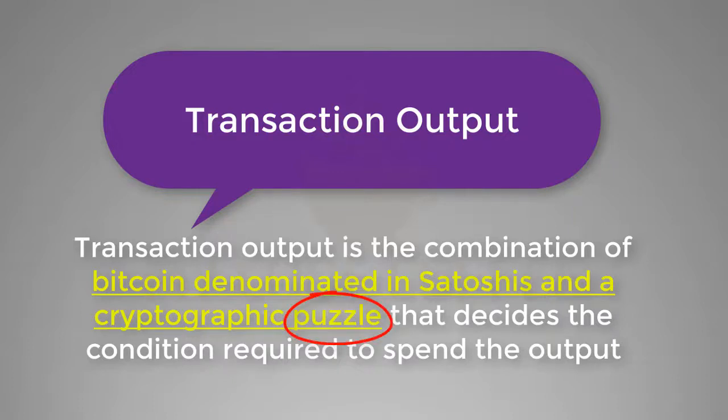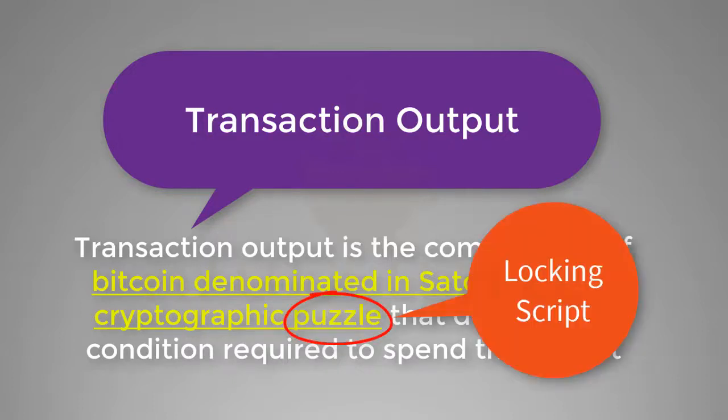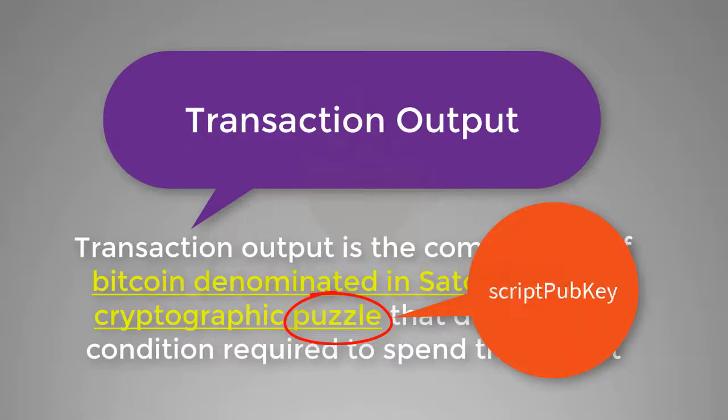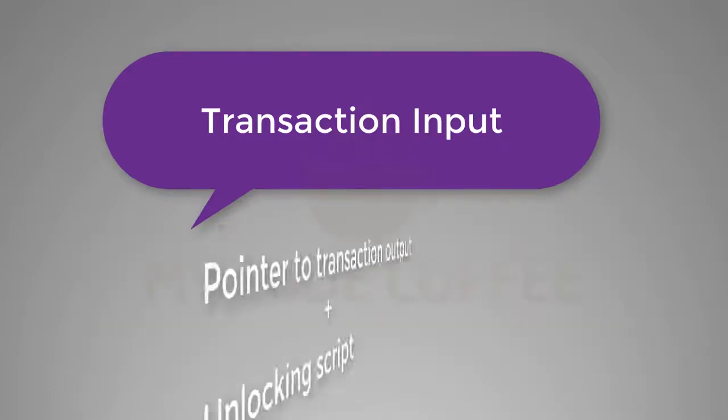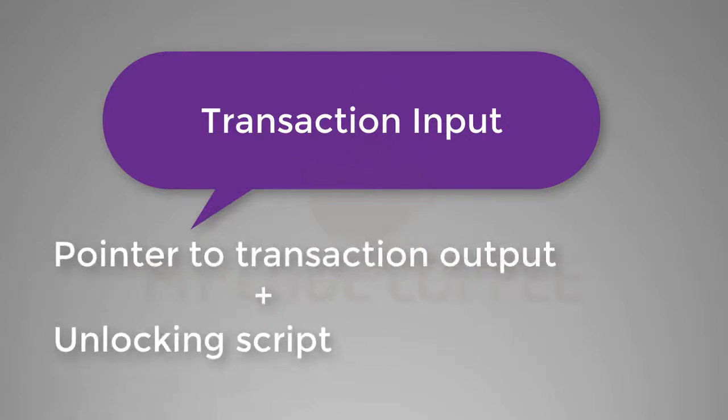The cryptographic puzzle in transaction output is also called locking script, witness script, or scriptPubKey. Transaction input identifies which unspent transaction output or UTXO will be consumed and provides a proof of ownership via an unlocking script which can solve the cryptographic puzzle of transaction output.